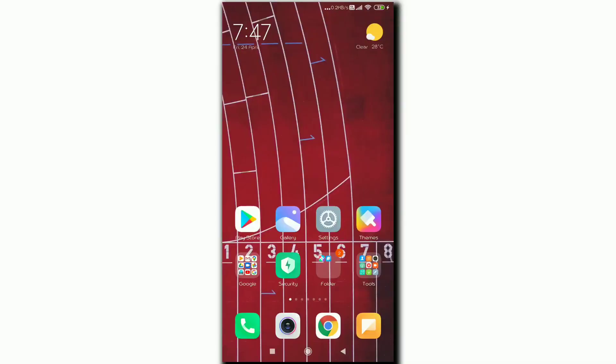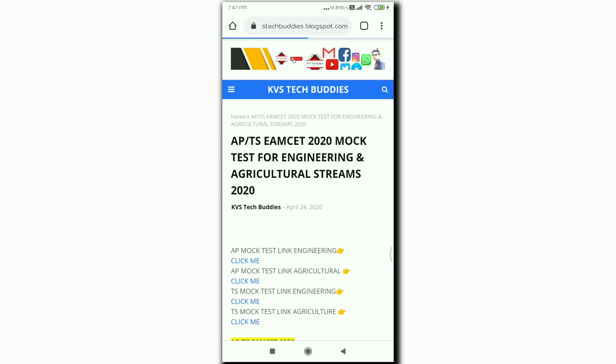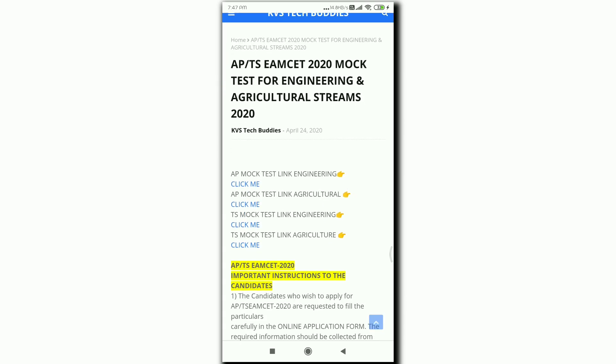First, you need to click the link in the description below — it's my blog. You can see the blog in the description below. You can see the AP mock test link for engineering, agriculture, and AP and TS separately.